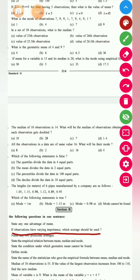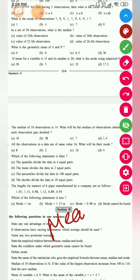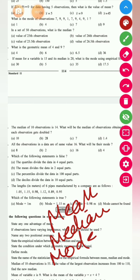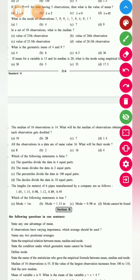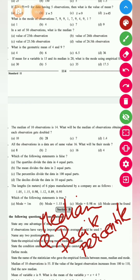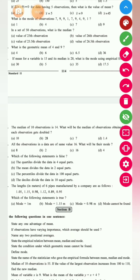Name any two positional averages. The positional averages are: median, quartile deviation, decile, and percentile. You can write any two out of these four — for example, median and quartile deviation, or median and percentile.